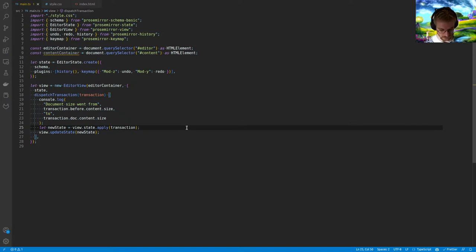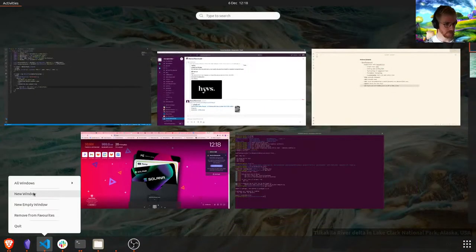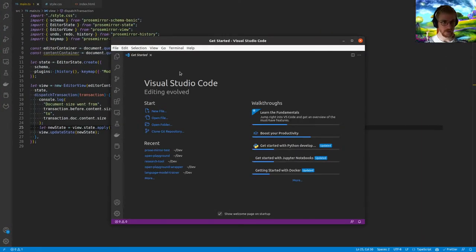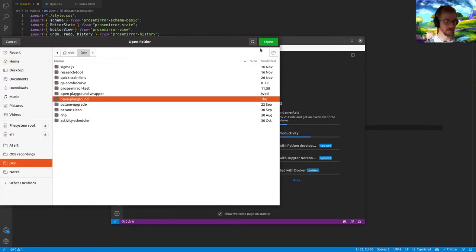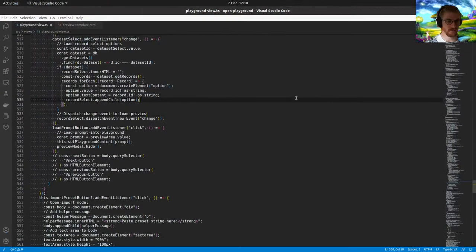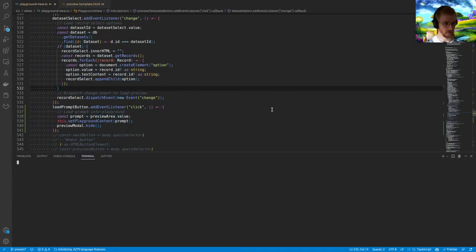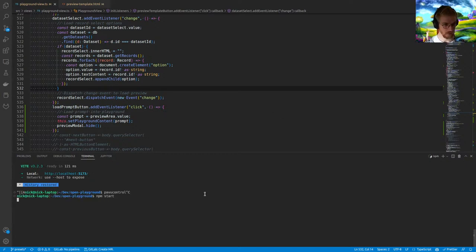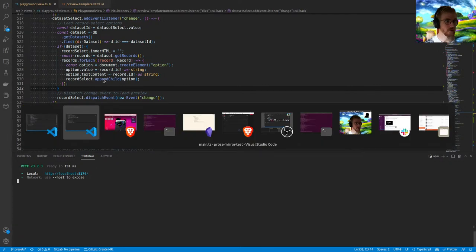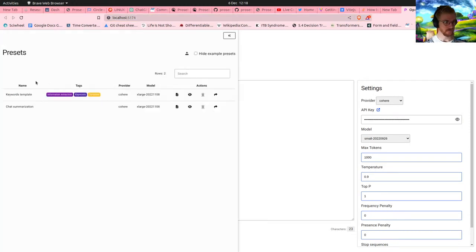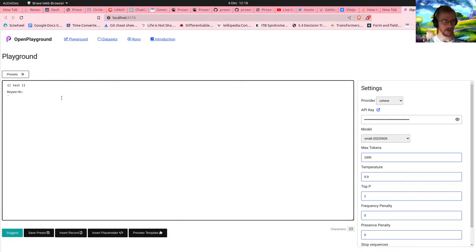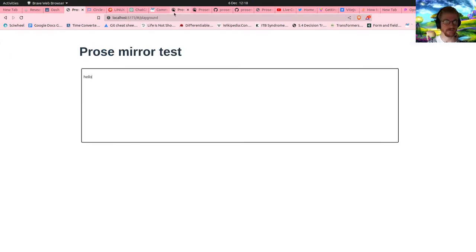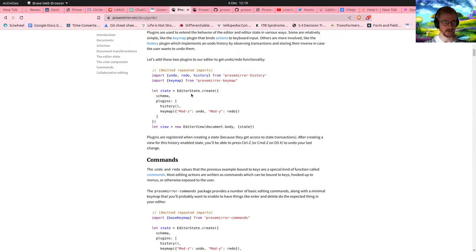I haven't got Open Playground running, so I'm going to create another VS Code instance and open up the Open Playground application. This is the focus — this is why we're working on an editor. This is my Open Playground application, and I want a really nice rich editor here. This is currently just a textarea, very raw. So we're doing our ProseMirror test because we're going to get a really nice rich editor here that's hopefully easy to manage.